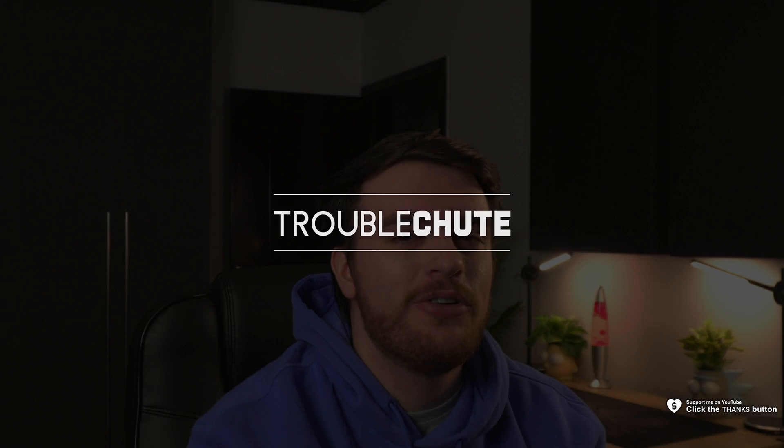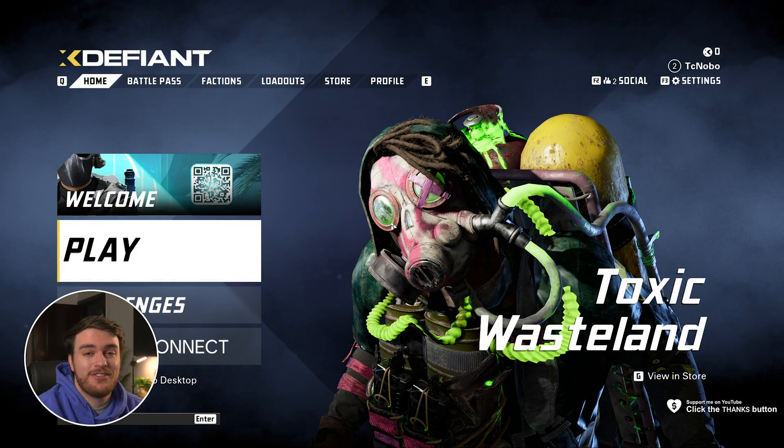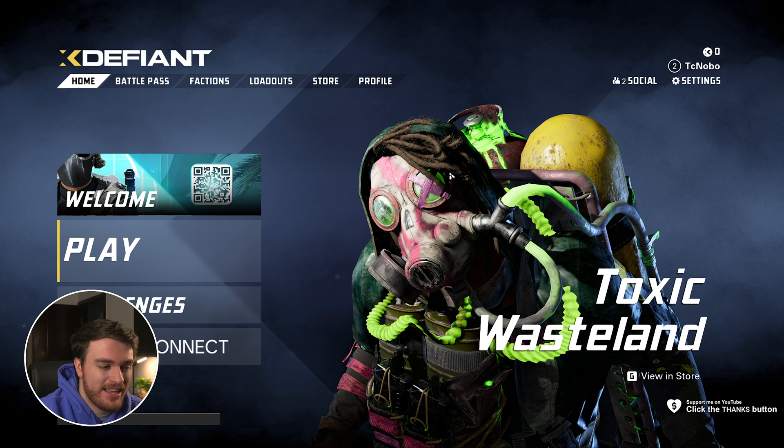X Defiant is out, and in this quick video I'll be showing you the best settings to get a competitive edge in the game above everyone else. So let's get straight into the game itself.